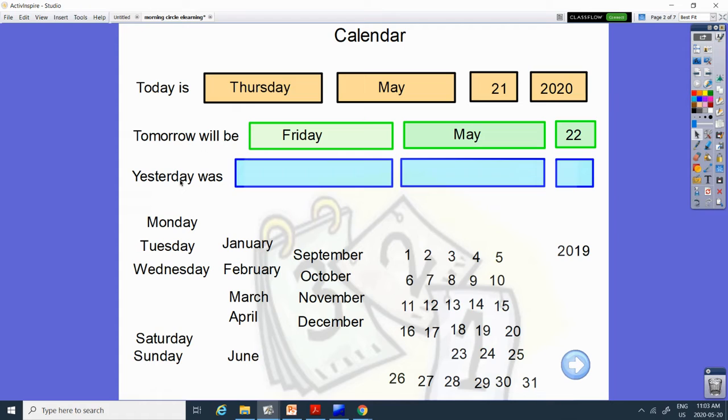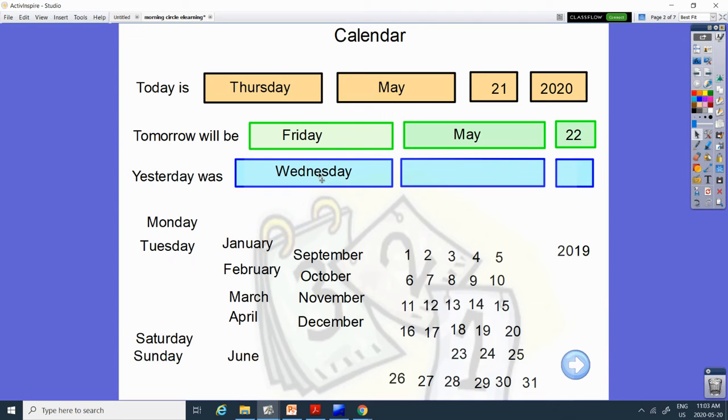Yesterday was what day? What day comes before Thursday? Monday, Tuesday, Wednesday, and then Thursday. Thursday. So yesterday was Wednesday.